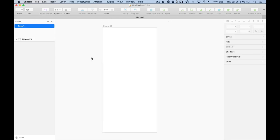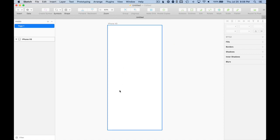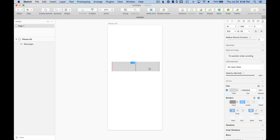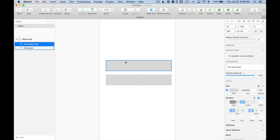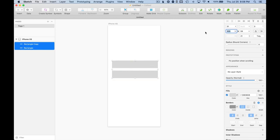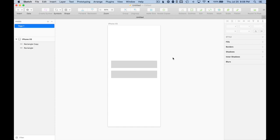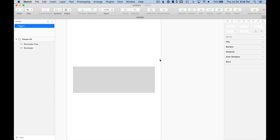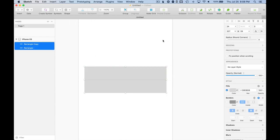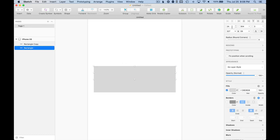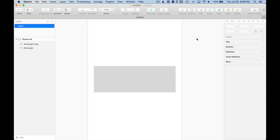So now that we've got our canvas, why don't we say there's going to be a username and password field. So we're going to draw out a couple rectangles. I'm going to make them 327 pixels wide.